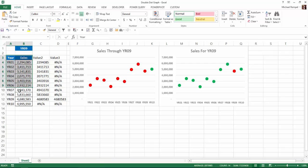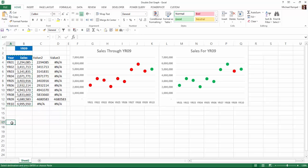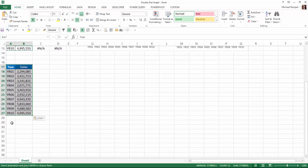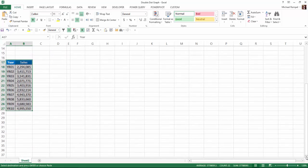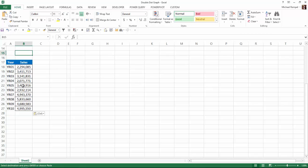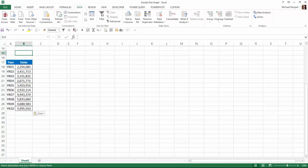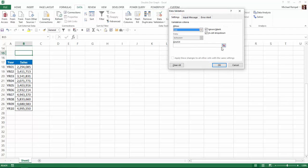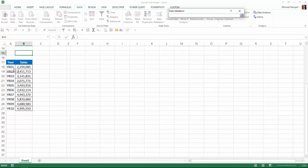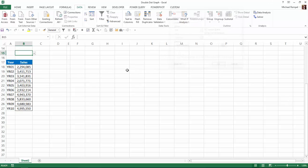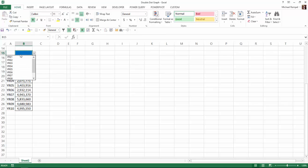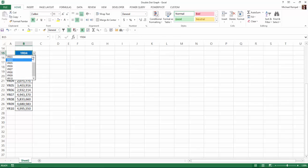So just to make it easy, I'm just going to highlight my data, come down here and paste it so we'll use the same data here. Now the first thing we want to do is create our data validation dropdown list. So I'll go to data, data validation, I'll select list and my source is going to be the list of years that we have here. I'll say OK and I'm just going to format that. So now I select the year and I have the years there.